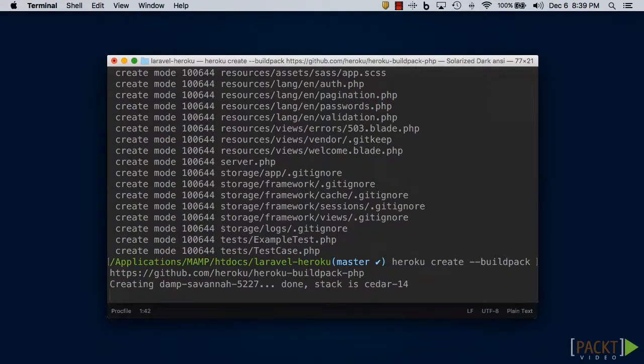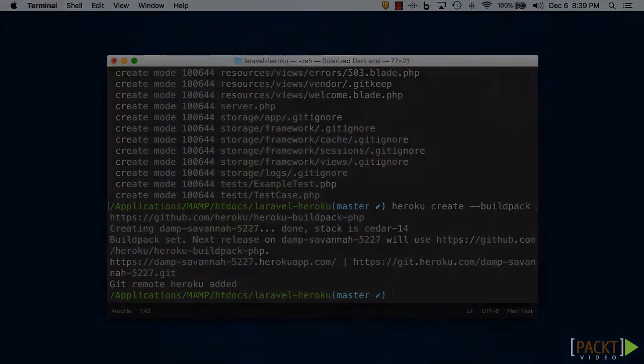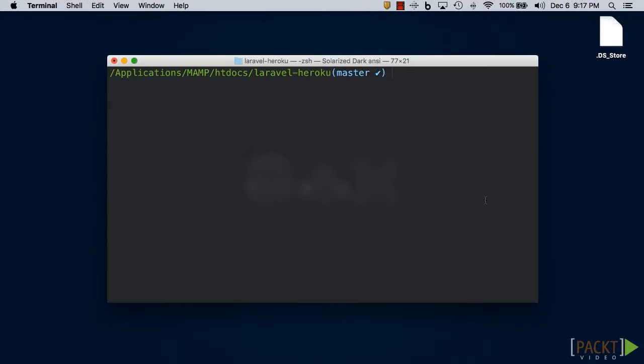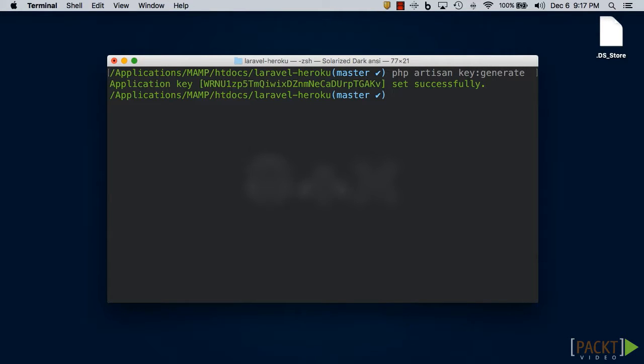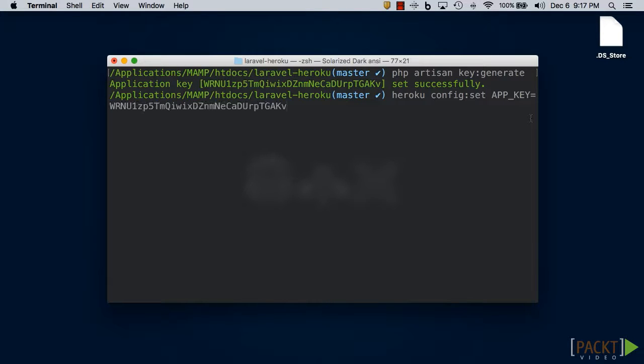The last thing we need to do before we can deploy our Laravel application is set the app key environment variable to a random 32 character long string. We can generate the string using php artisan key:generate and we can set it using heroku config:set APP_KEY and then copy and paste in the random string we just generated.